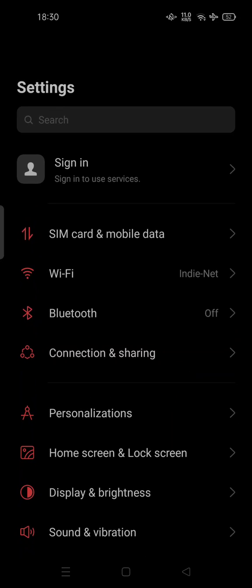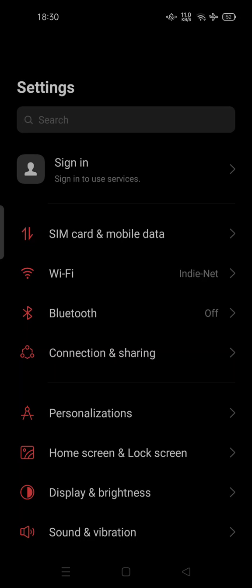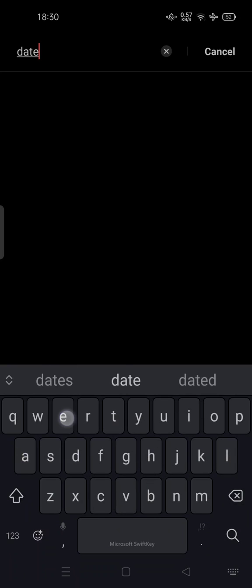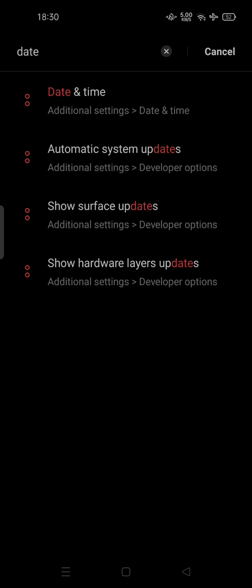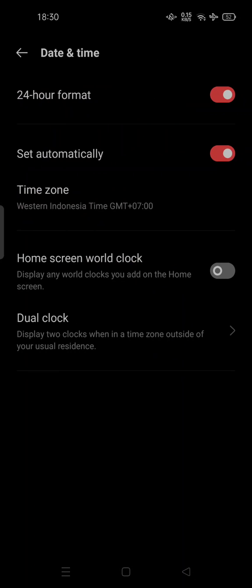Just go to the settings on your phone. You can search manually—just type 'date,' and here we go, date and time. There is a 24-hour format or 12-hour format option.